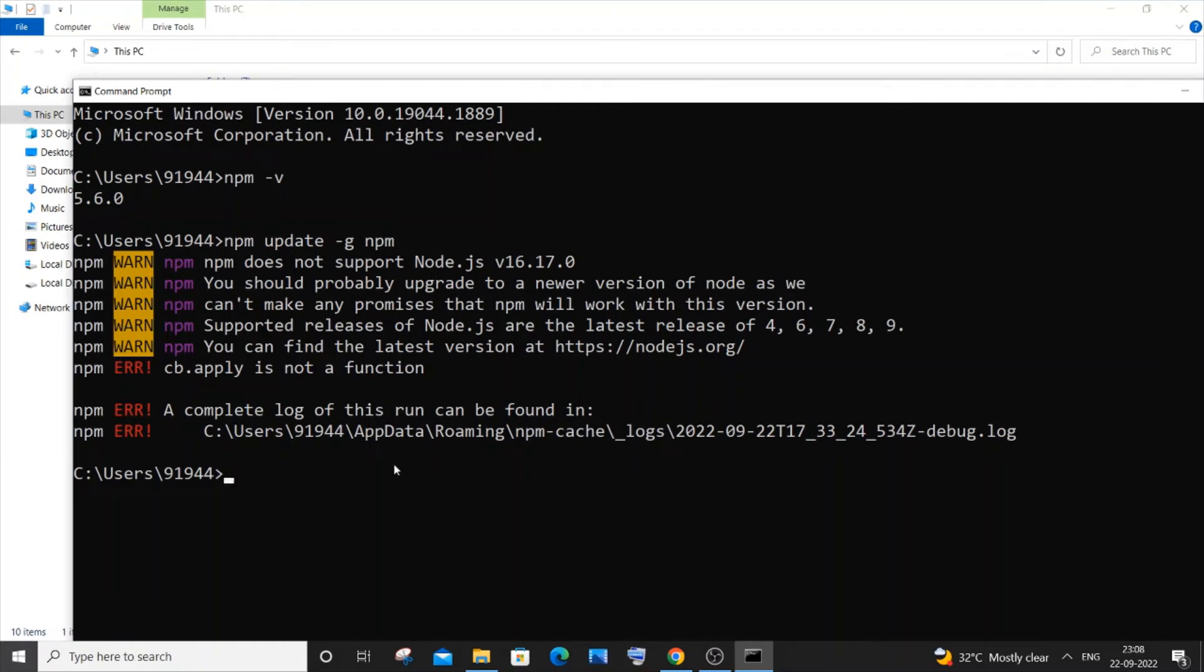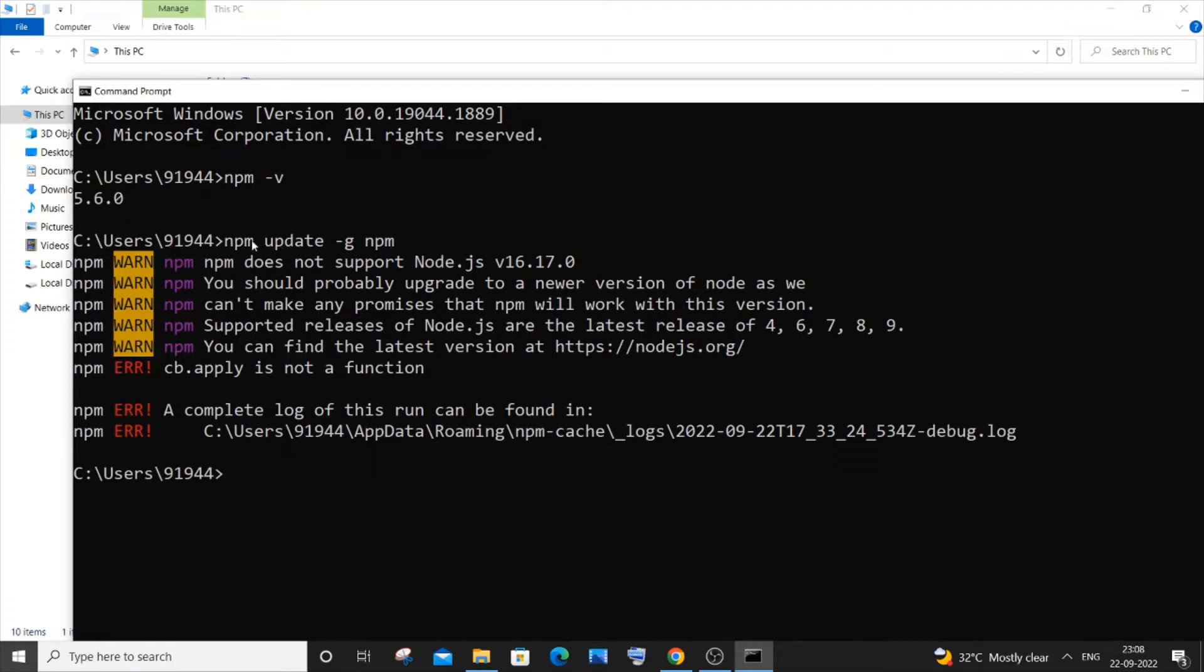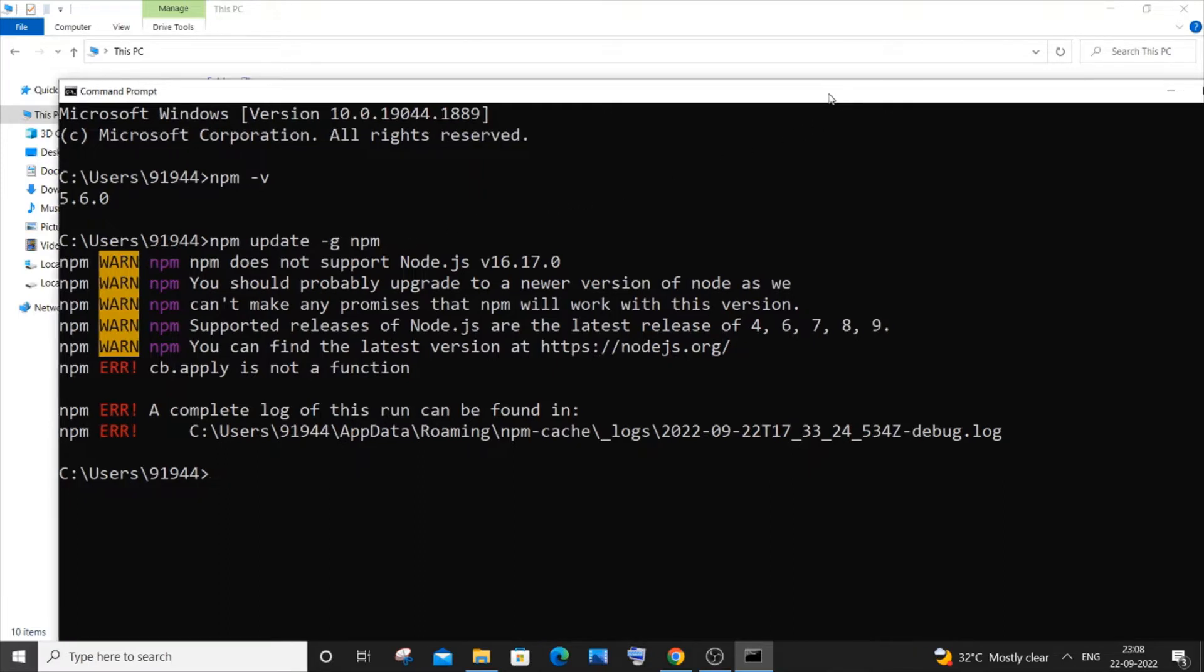Hi everyone, in this video I will be showing you how to solve the error 'npm does not support Node.js, your Node.js version, you should probably upgrade to a newer version of Node.' I'm getting this error when I try to update my npm version. As you can see here, I am just trying to update my npm using this command but I'm getting this error. Let me show you how to solve this error.